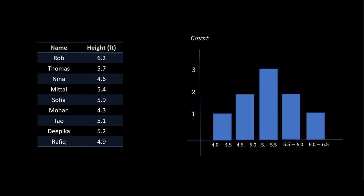Histogram is a frequency distribution. For example, you have three data samples between height 5 and 5.5.